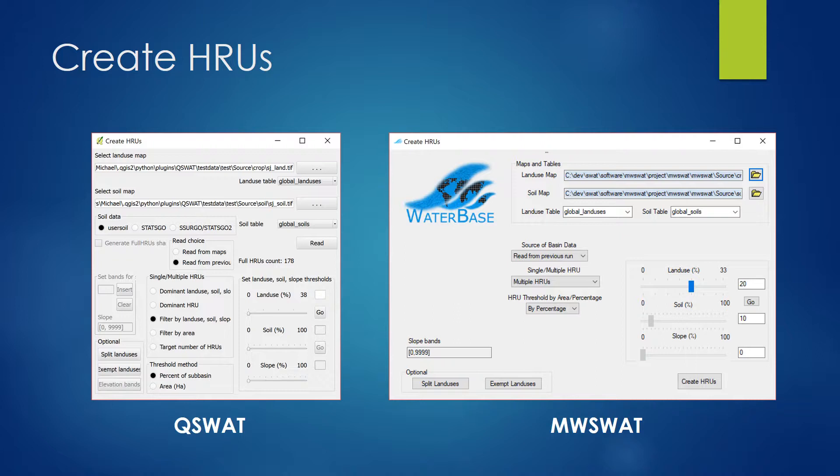The next step is to create the HRUs. You can see it's very similar again. On the top, you give the land use map and the soil map. You also need to choose the soil data and soil table, with slightly different options between the two tools. After that, you can set up how you want to define the HRU — dominant land use, dominant HRU, or something else. For land use, soil, and slope, you can set a threshold value to define the HRU, and then you create the HRU. So again, it's very similar.